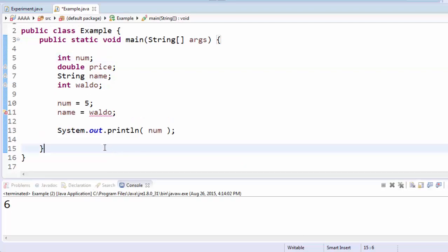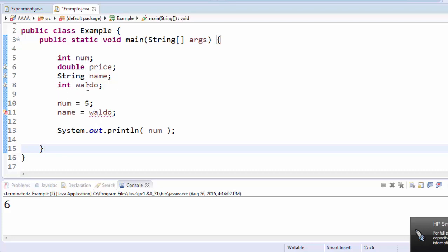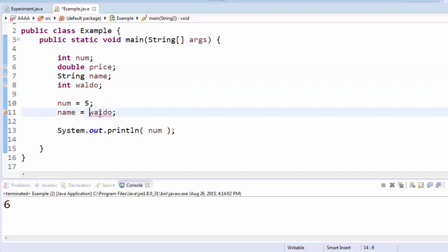This shows another common mistake. Here I'm trying to save the name Waldo into my name variable. If I look where I create name, it's a string, which means it's going to hold text, so that looks okay. So why isn't it saving this text the way that it's supposed to?